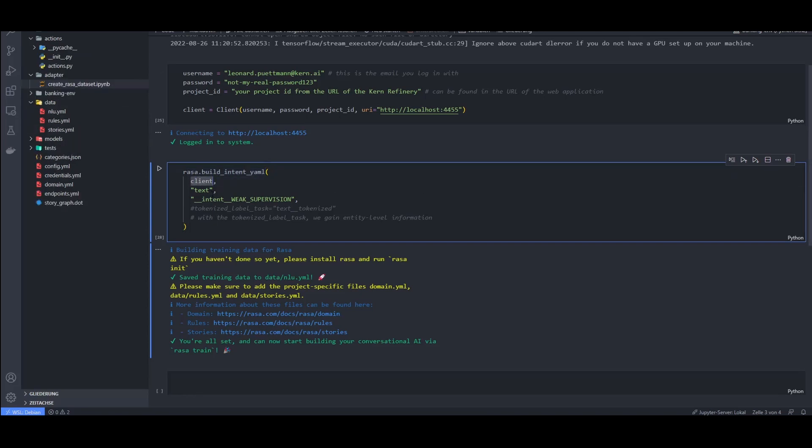Put in the logged in client as an argument, as well as the text and the name of the column where the weak supervision labels are stored in. After you render code, you will find a nlu.yaml file in the data folder of your project.